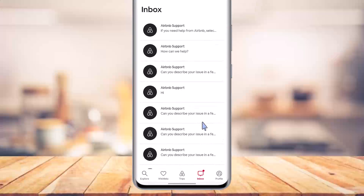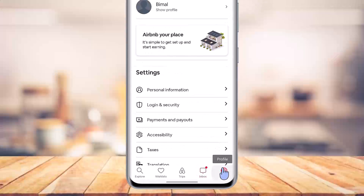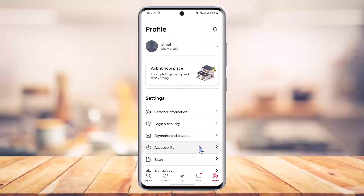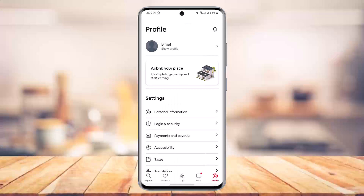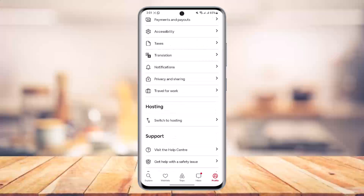If you want to delete your account, come to the profile page from the bottom right of the screen, go to the option called Login and Security. Once there, scroll down and you should be able to find the option to deactivate or delete your account. Other than that, there is no solution.